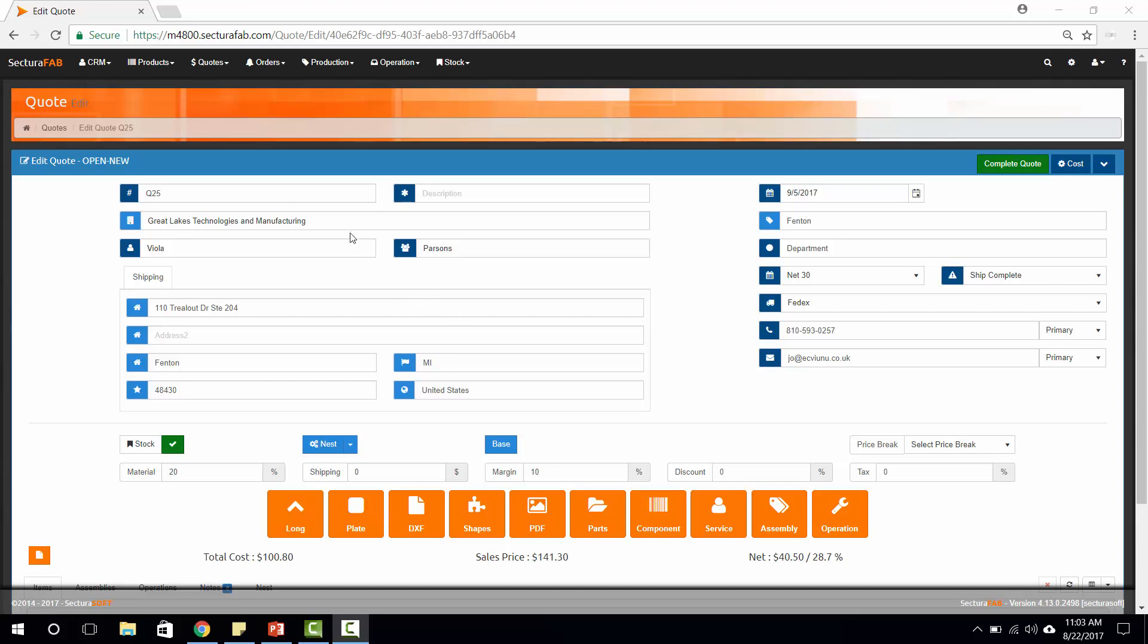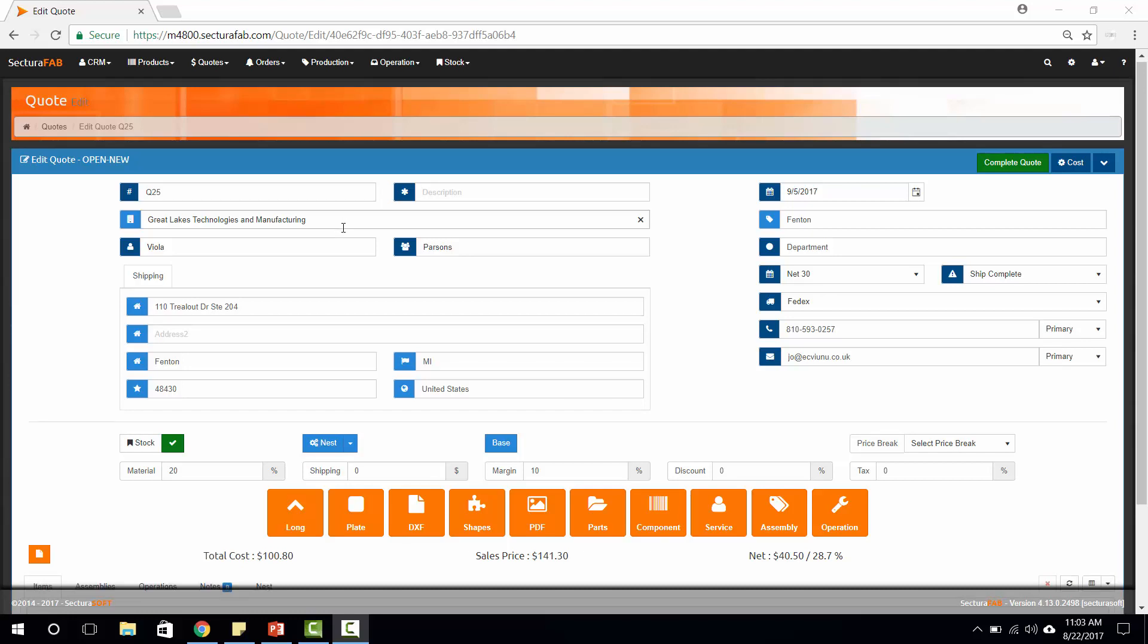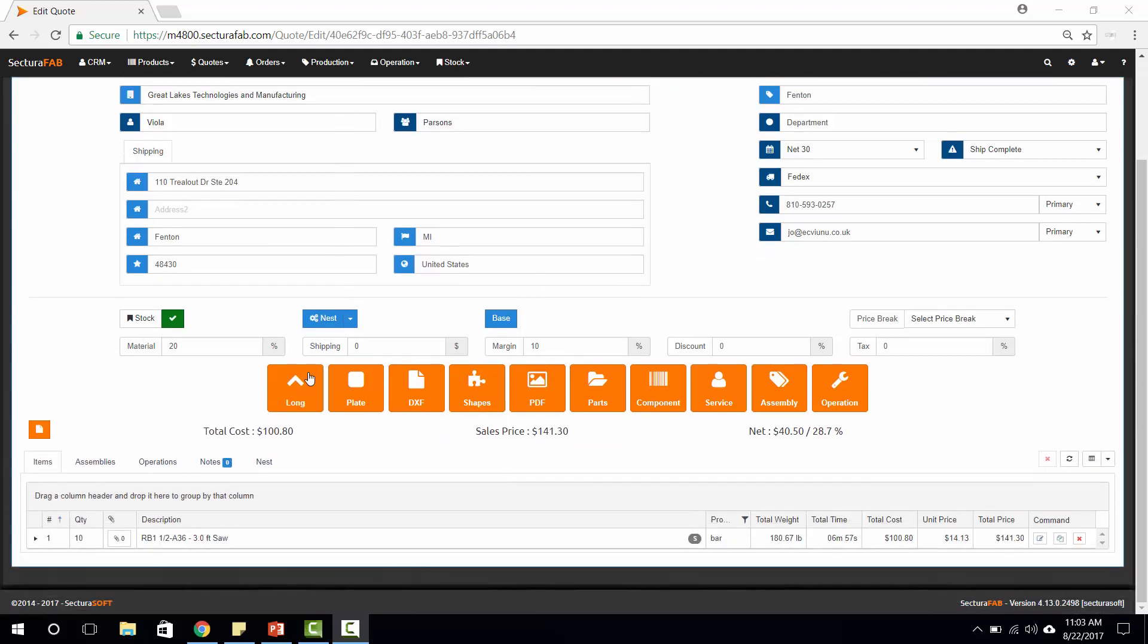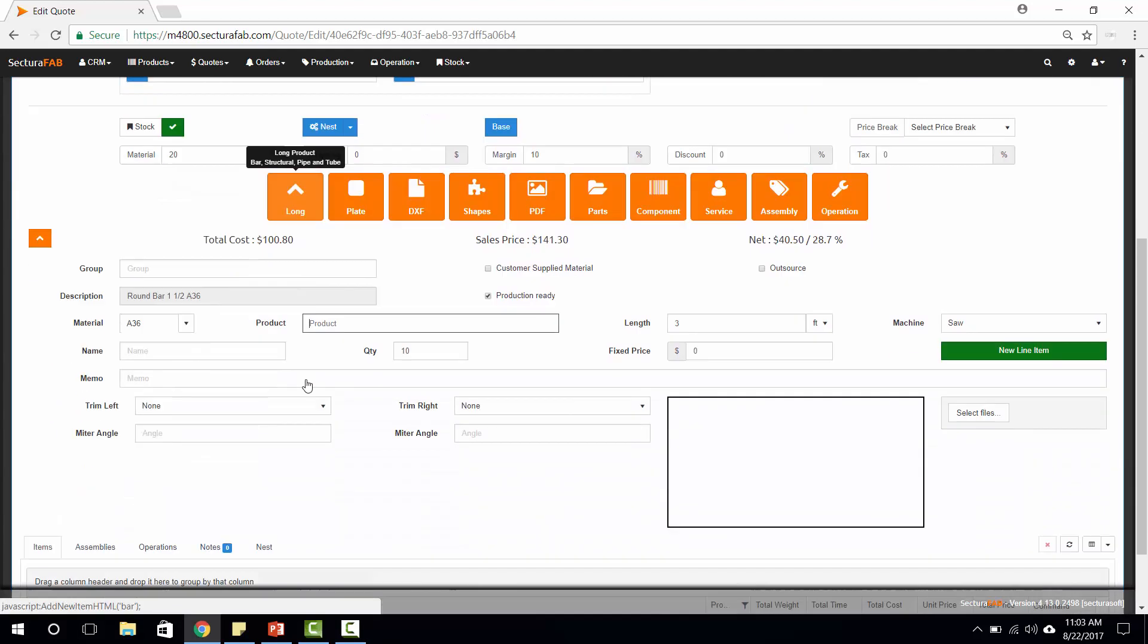Inside of SecturaSoft, once you have selected your customer from your CRM or accounting solution, or utilizing our internal CRM solution, we'll go down and select the length module.